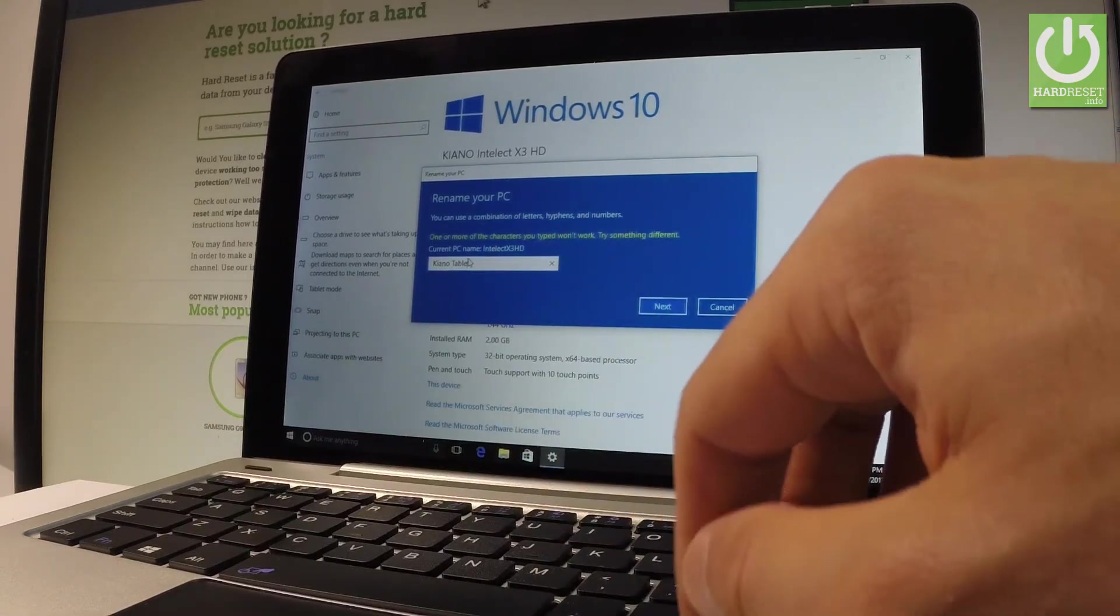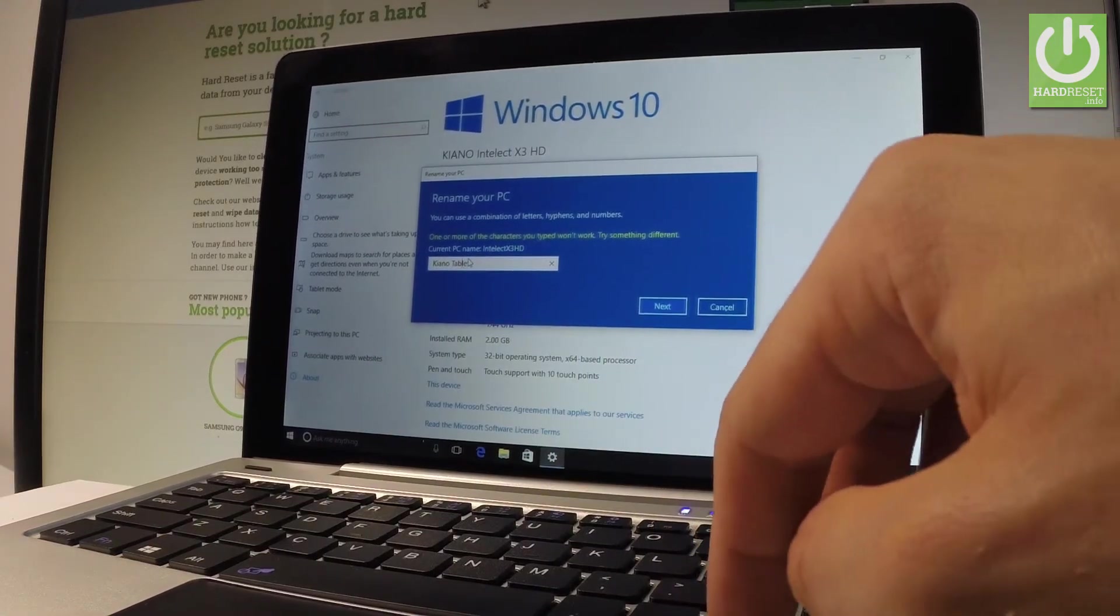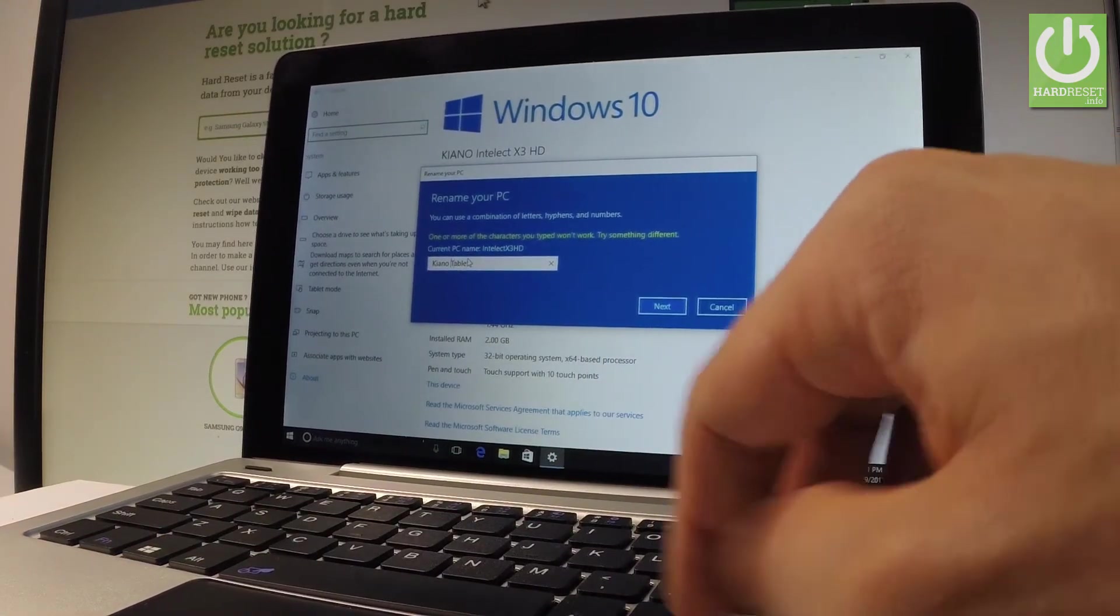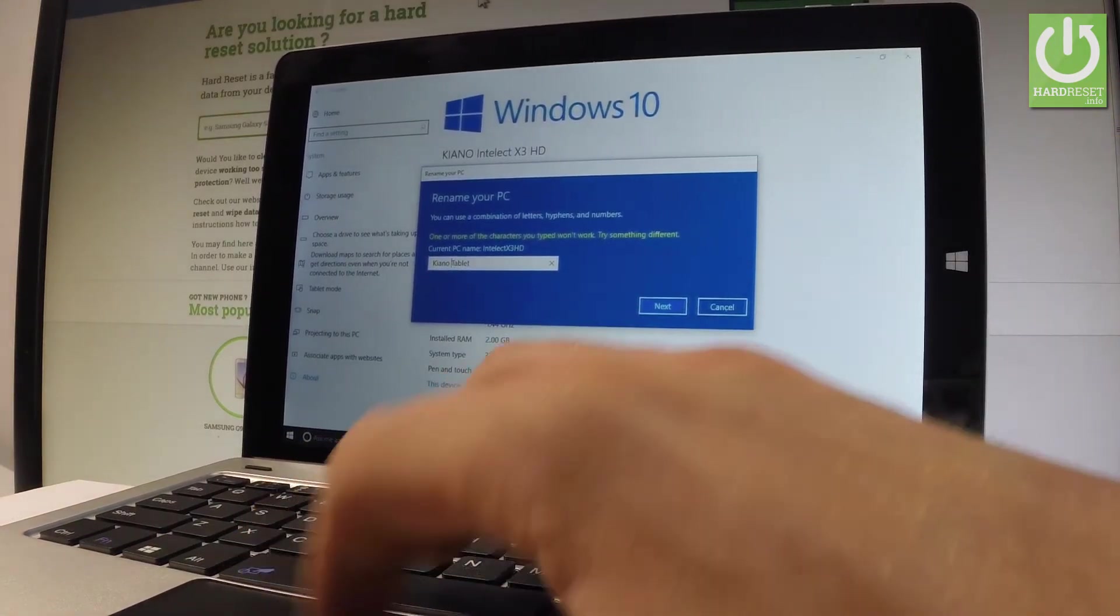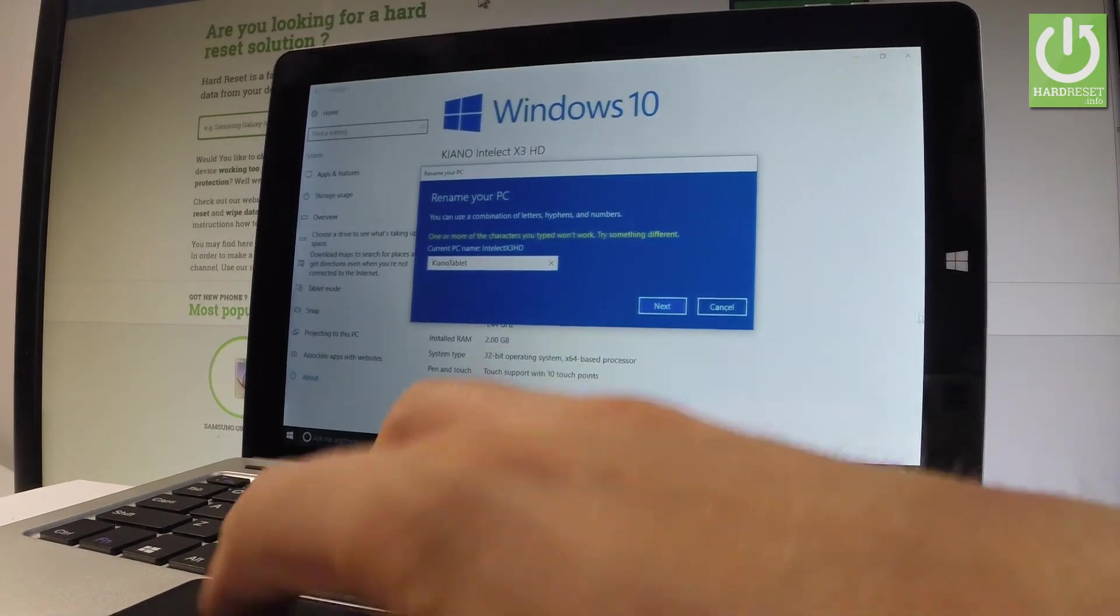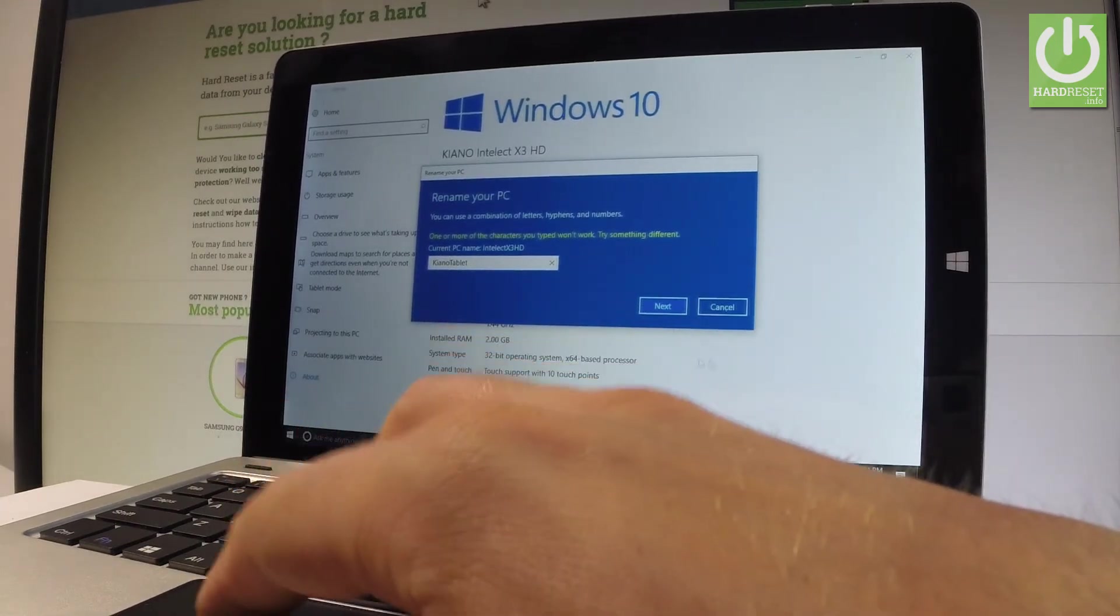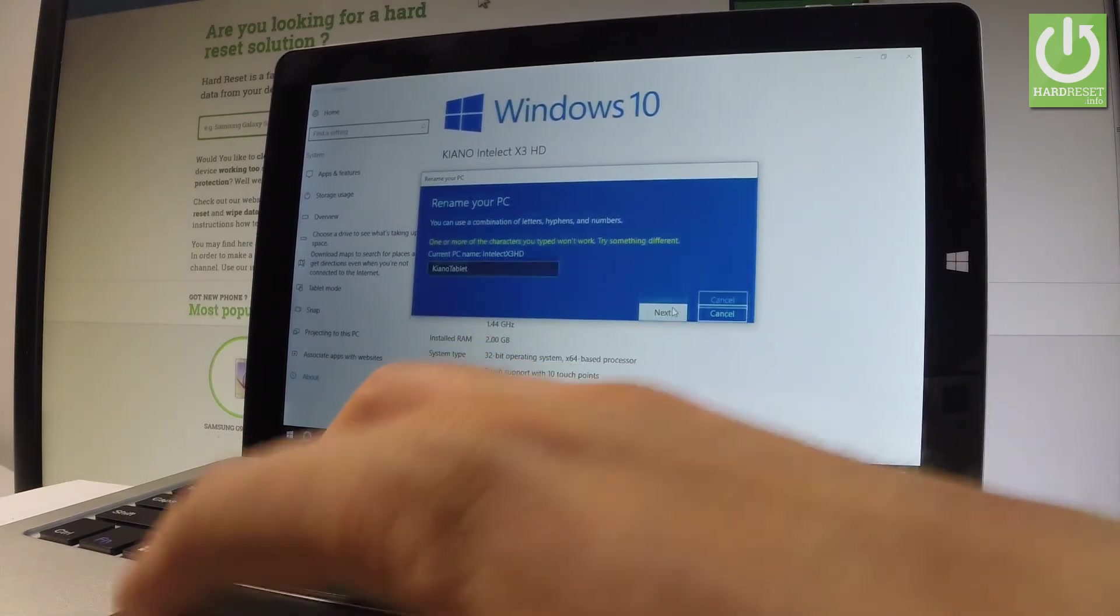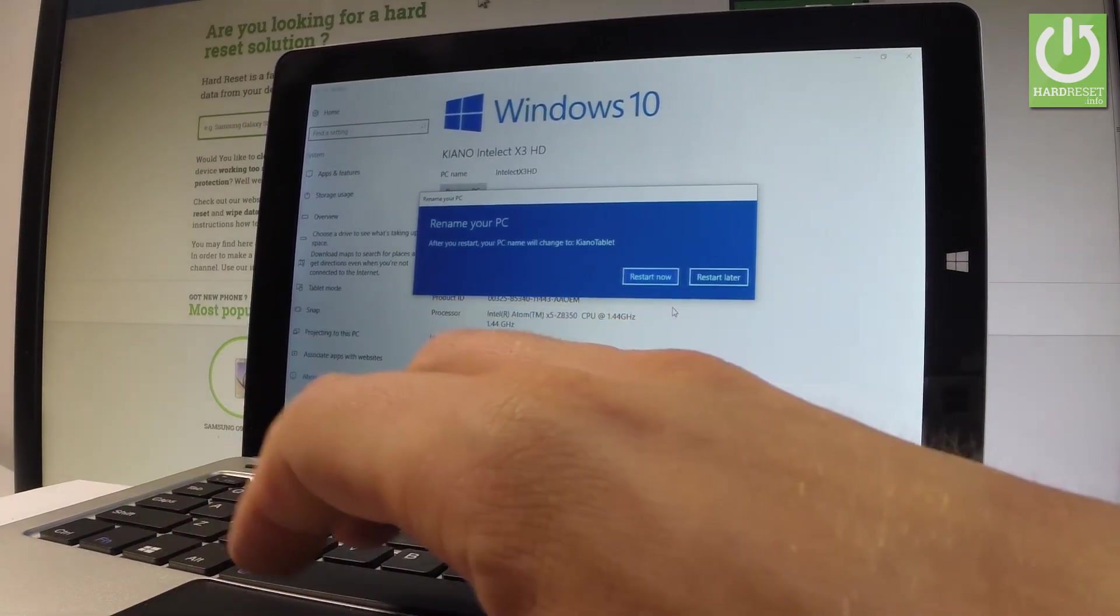You have to input the name that is just one word. So let me choose Keanu tablet in one word. Let's tap next.